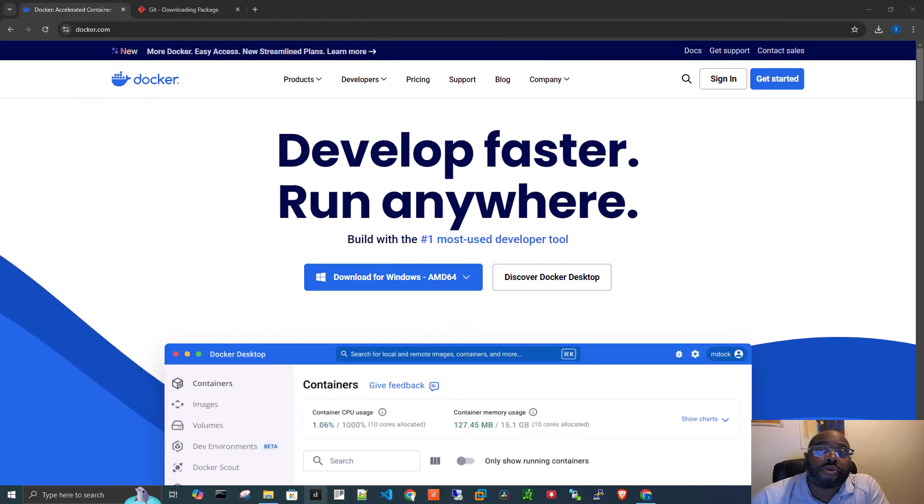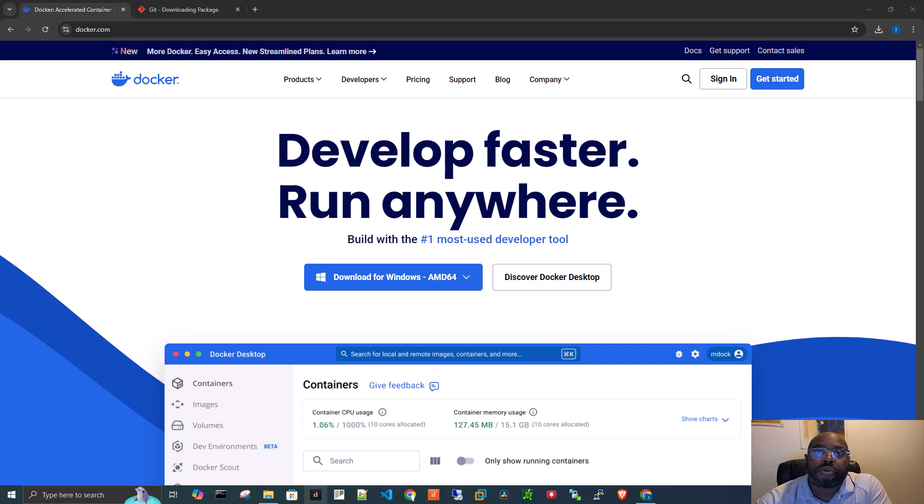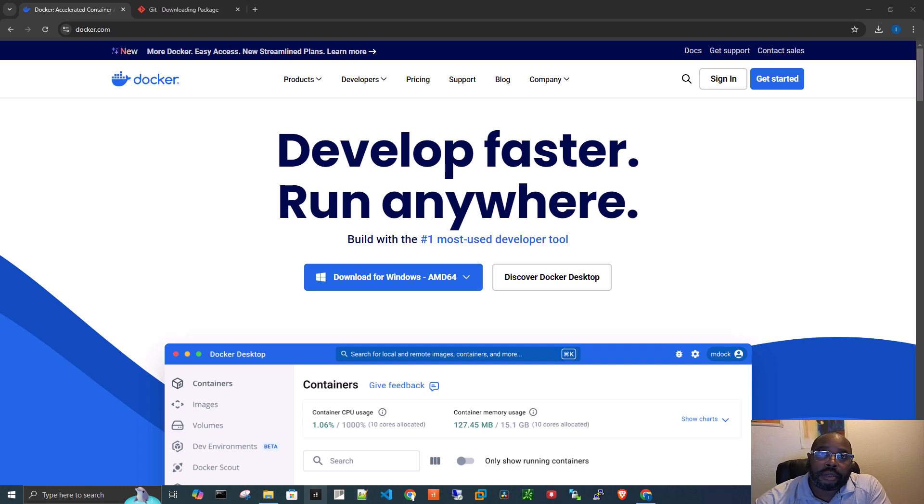All right, so there are two essential pieces of software that you're going to need to install before we actually do the LibreChat install.